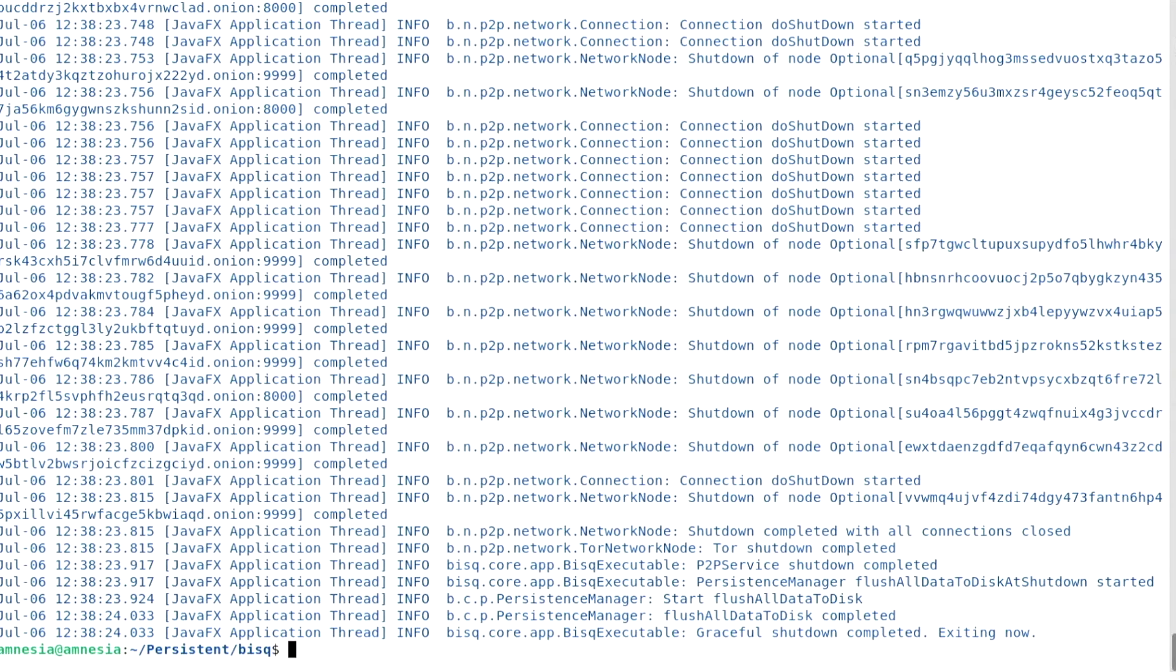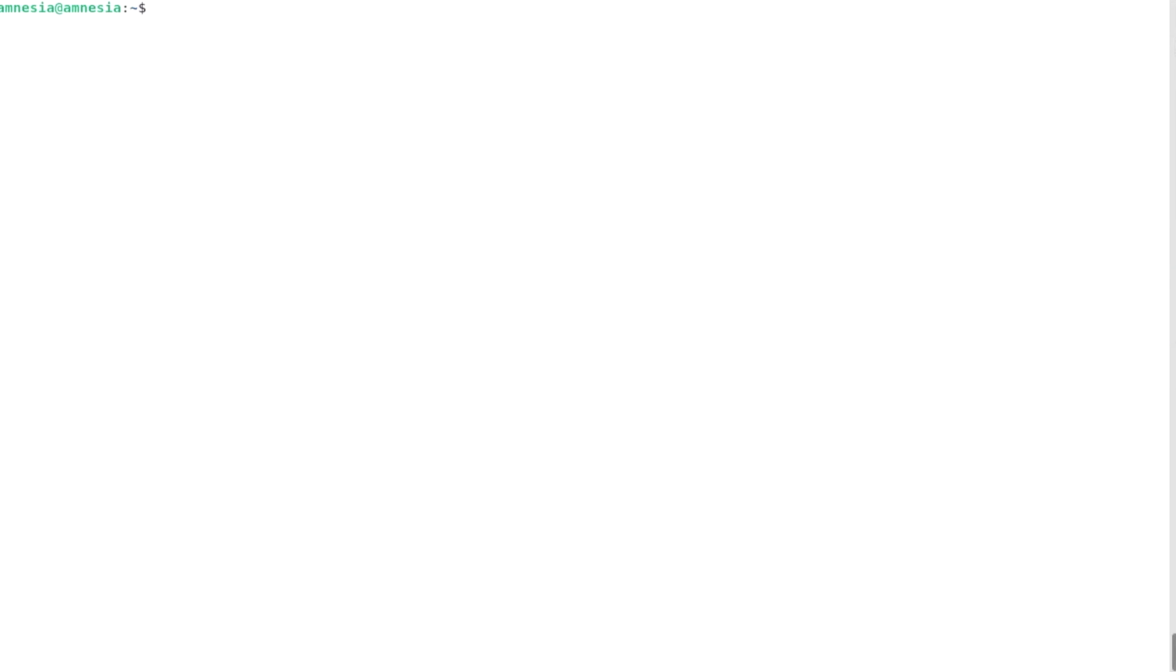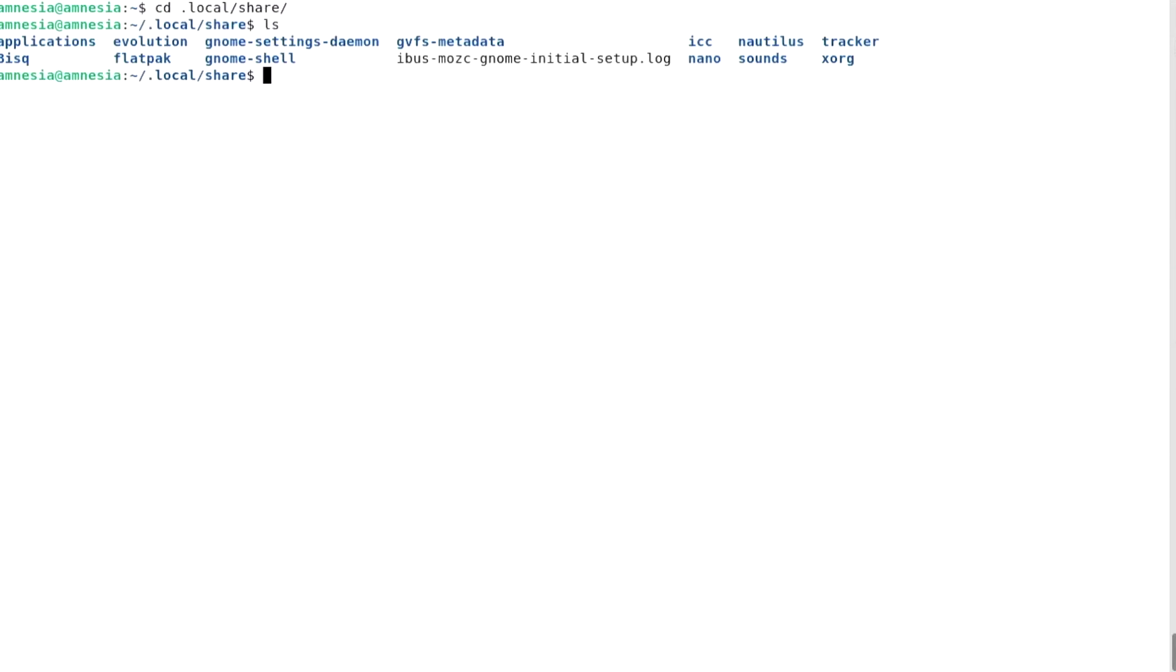Okay, this is very important. If I were to shut down TAILS now, I would lose my BISC data directory, which is located in my home at local, share, BISC. So make sure to back it up by copying it manually to your persistent storage.